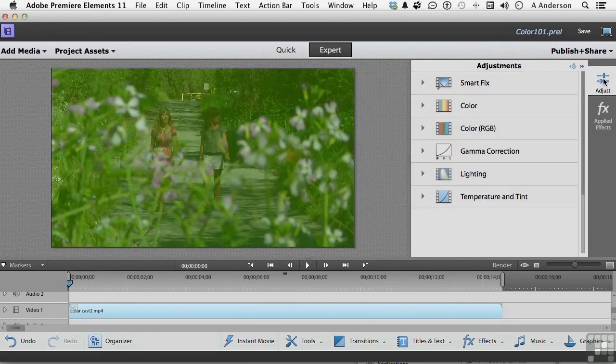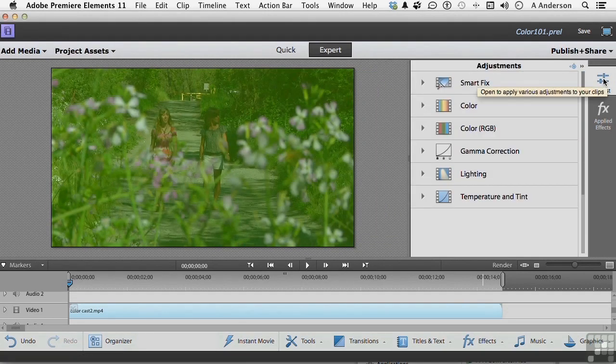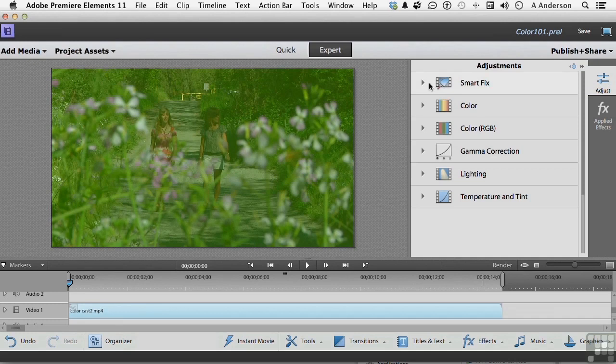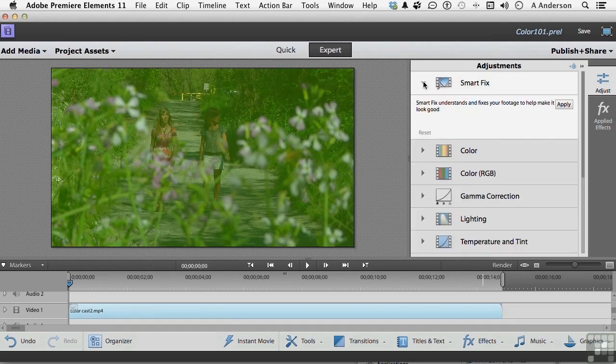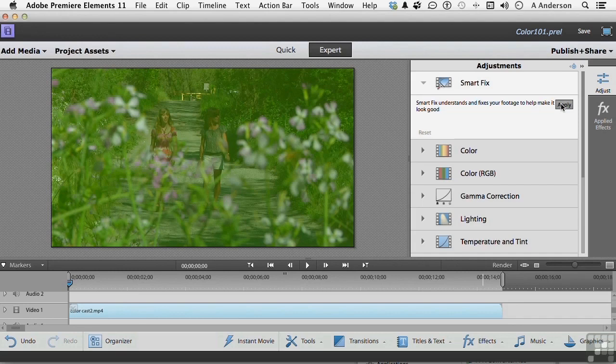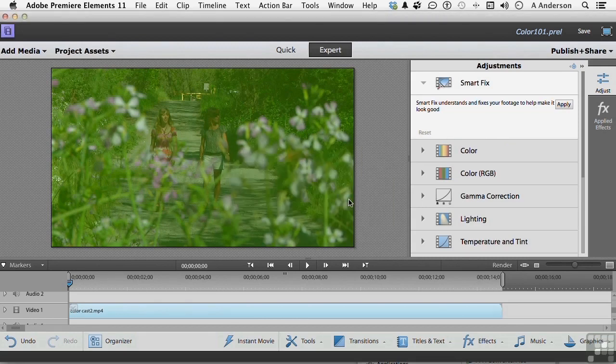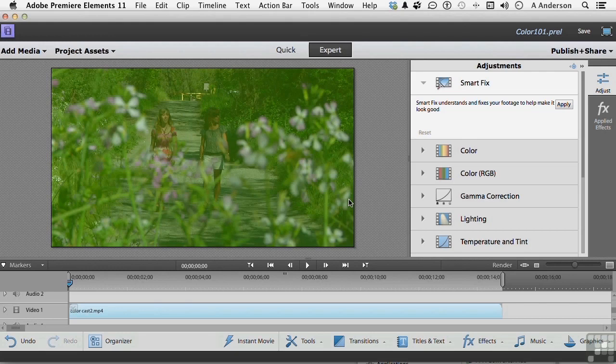We have a Smart Fix. Now Smart Fix, I'll tell you up front, doesn't really work on color. But you say, well, it's got a problem, let's fix it. So you come here and click this button and open it up and click Apply. And you're going to see that. Smart Fix did not find problems. What? Well, it's not looking for that kind of problem. So if we're going to baseball, U.S. baseball, that's strike one. You get three strikes and you're out.